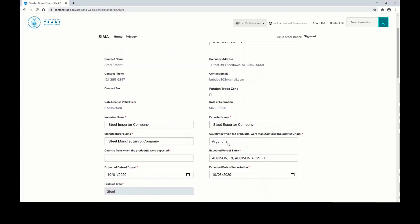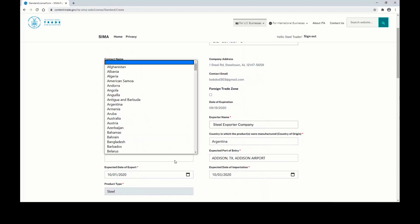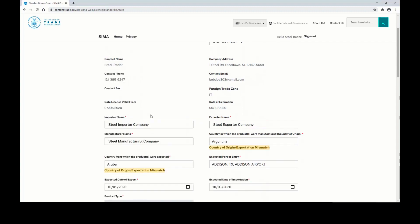You also want to make sure that you enter the name of the country where the product was manufactured. You should also enter the name of the country from where the products are being exported.